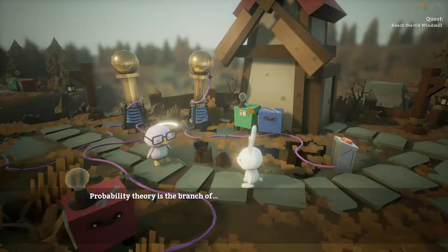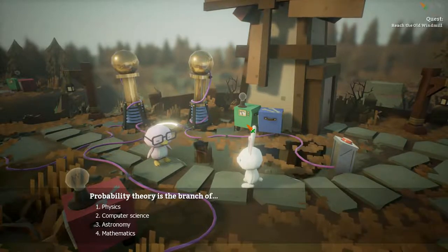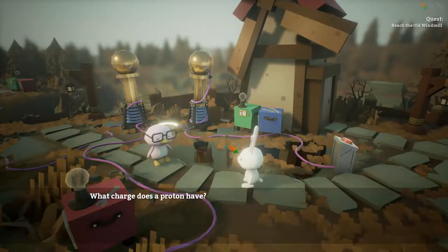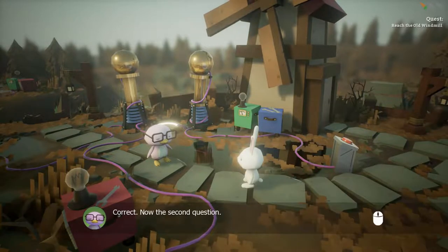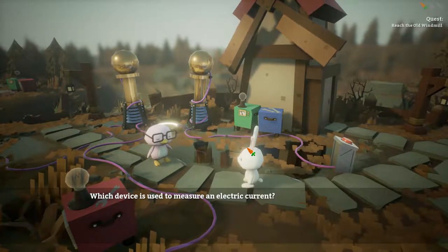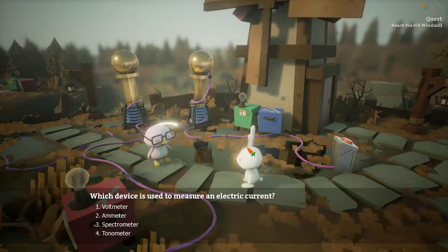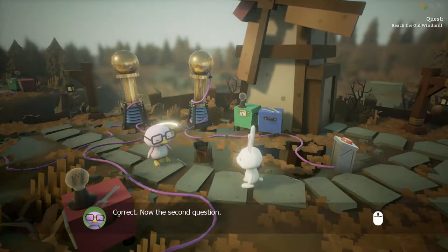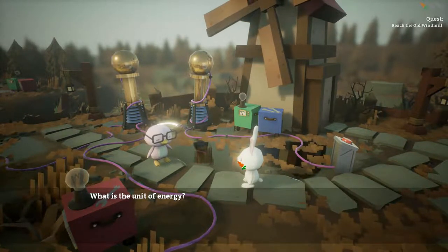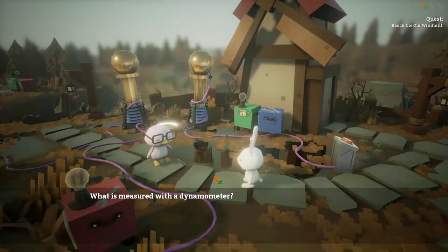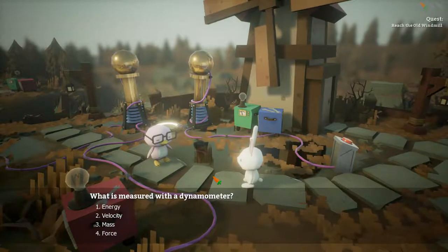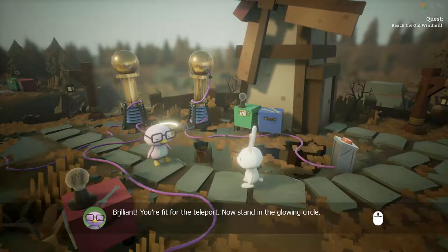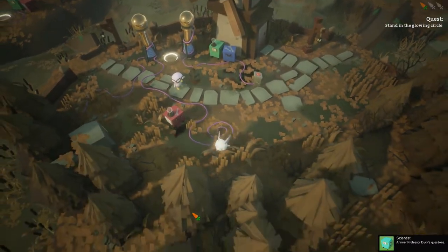Probability theory is a branch of... physics, I guess? Wrong. I don't remember. Which device is used to measure electric current? I didn't know that one. What happens to similarly charged particles — they repulse. What is the unit of energy — it's all... what is measured with a dynamometer — mass, force. Brilliant! You're fit for the teleport. Now stand in the glowing circle.